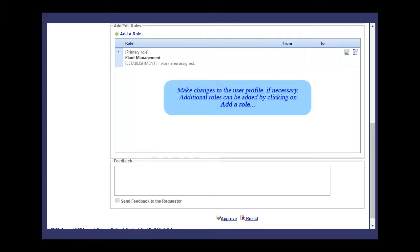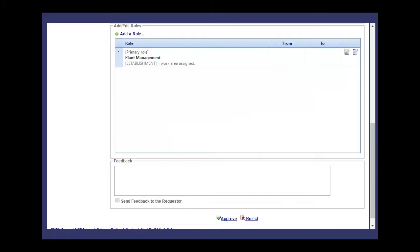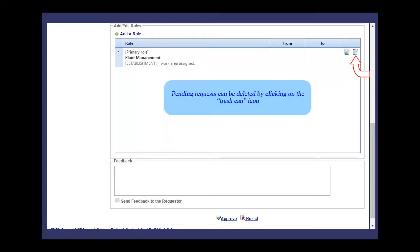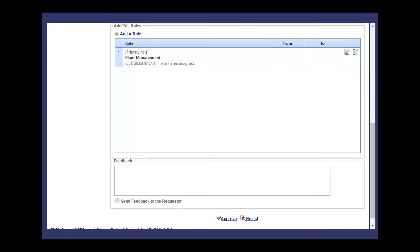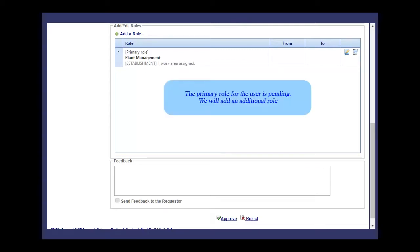Make changes to the user profile, if necessary. Additional roles can be added by clicking on Add a Role. Pending requests can be deleted by clicking on the Trash can icon. The primary role for the user is pending. We will add an additional role as well.